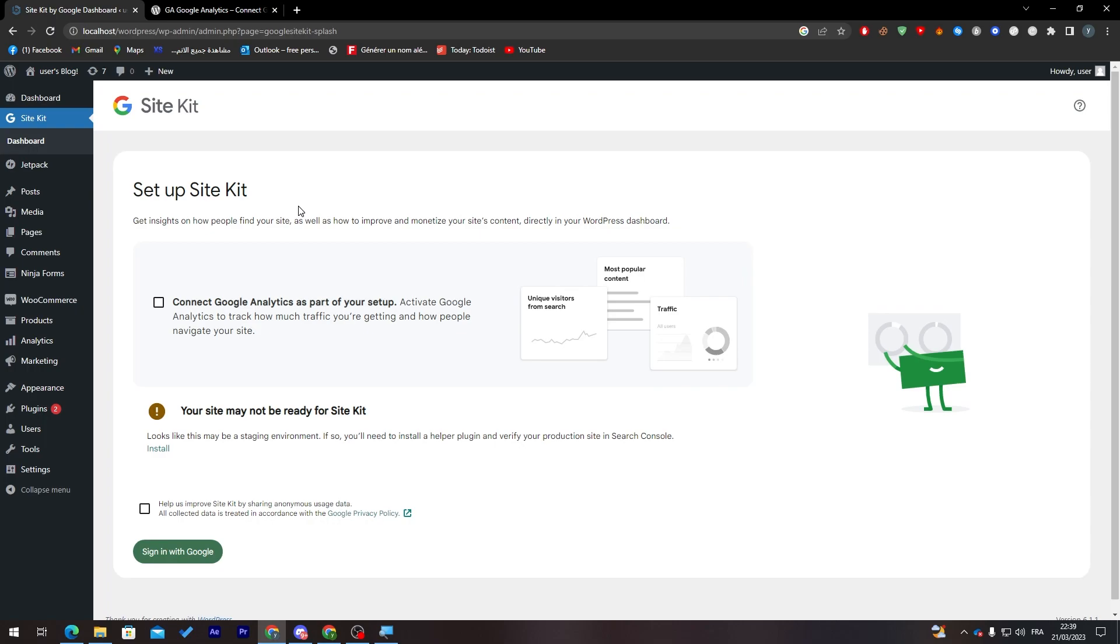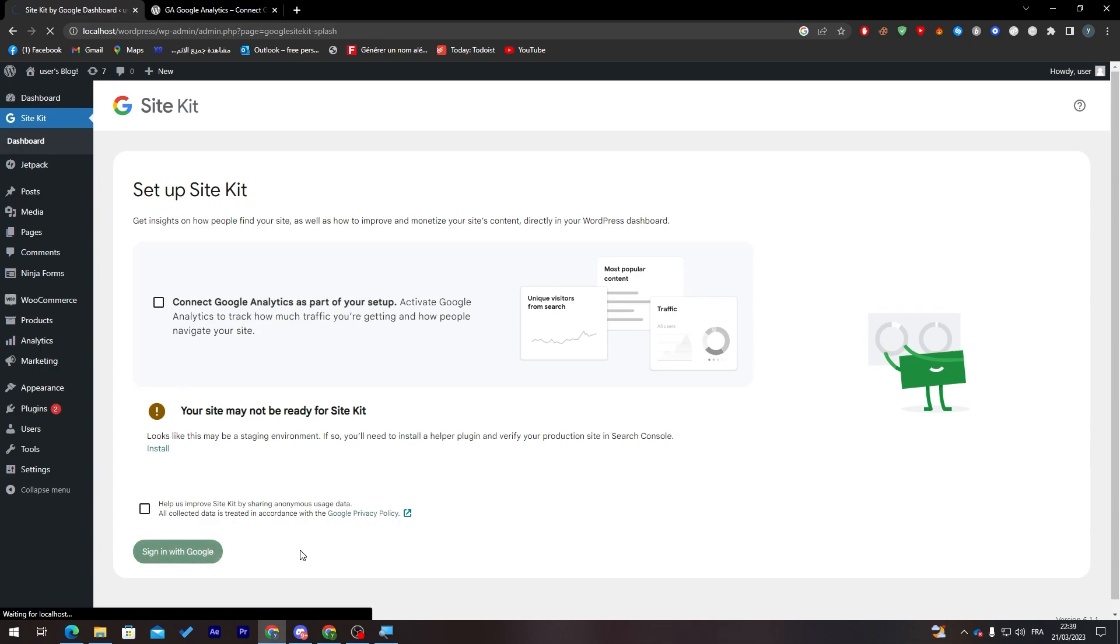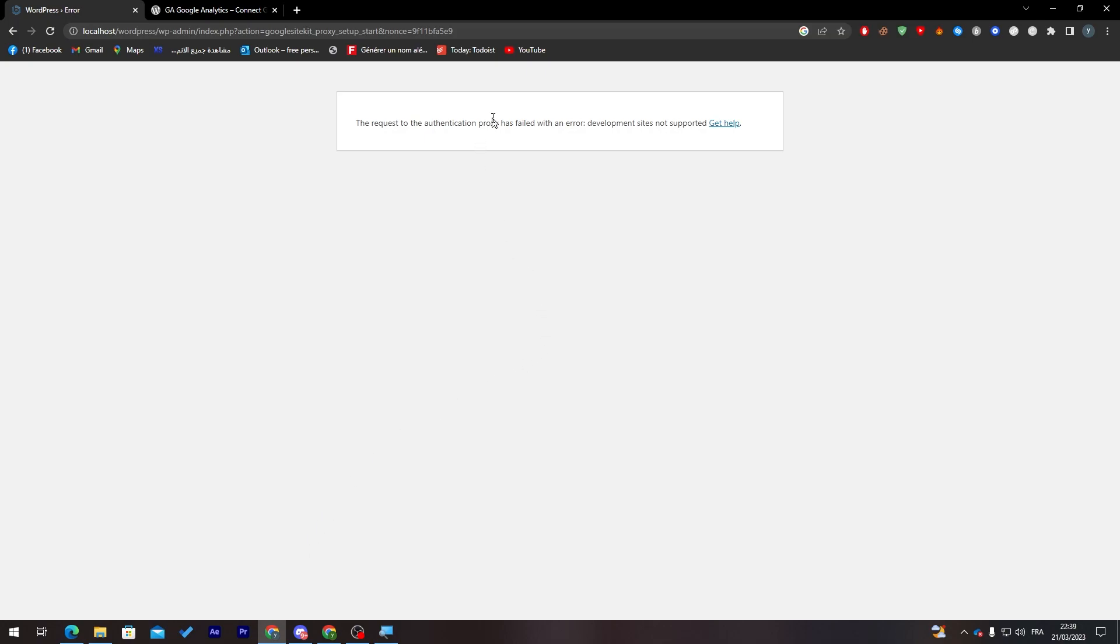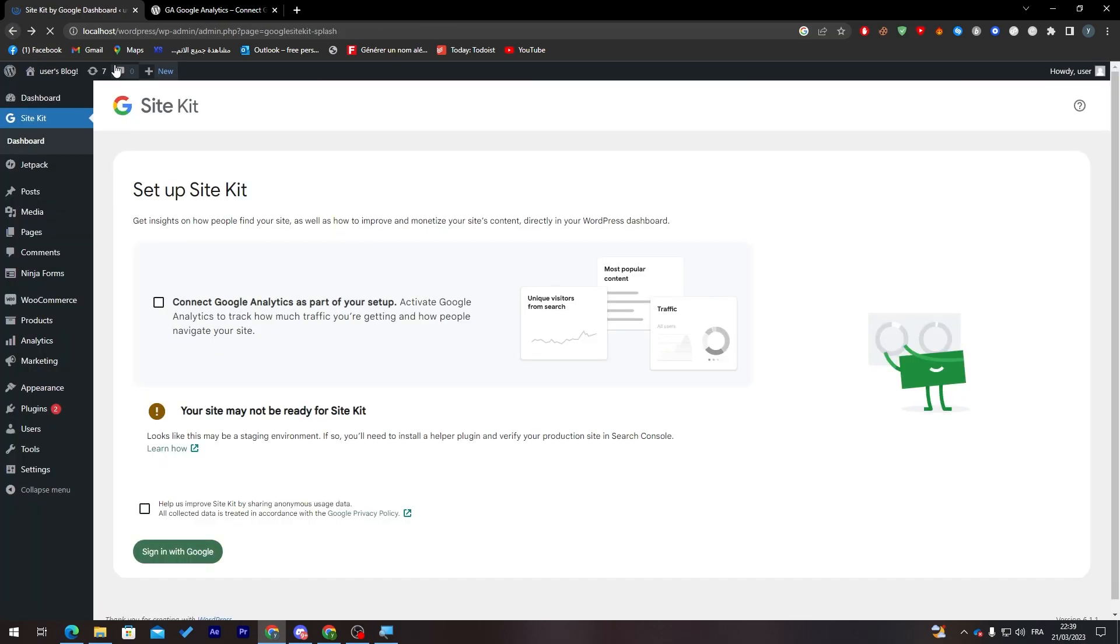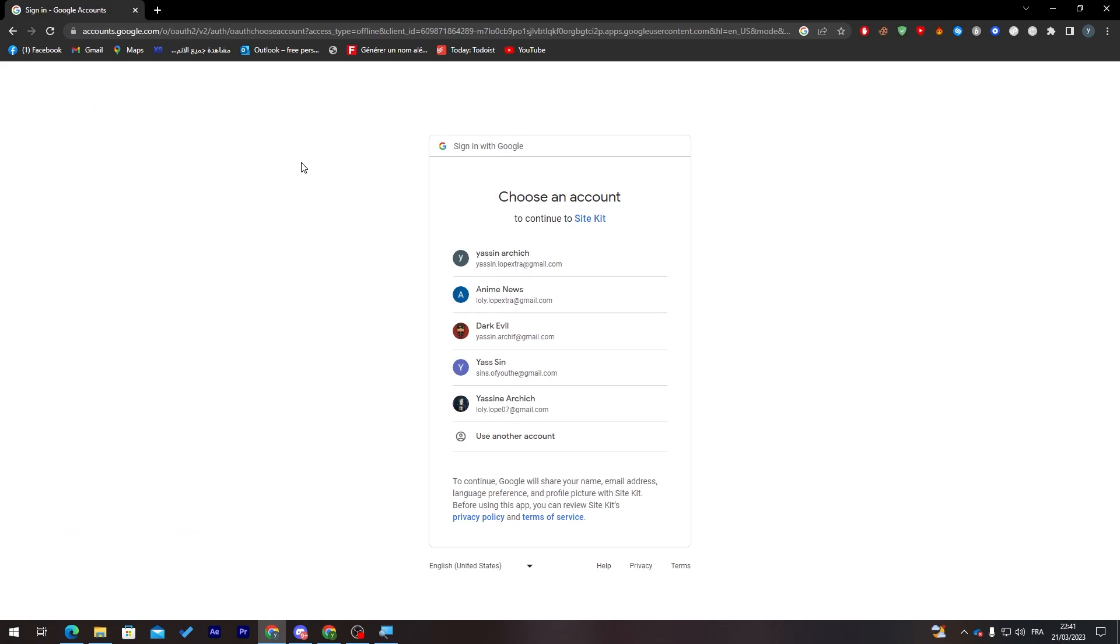All you need to do is simply connect Google Analytics as part of your setup. So you just have to do one of these. Let's sign in with Google for example. The request authentication proxy. For me I'm using it as my localhost, that's why it will not work. But if I did that something like that, it will 100% work for you. So let me try this with another website.